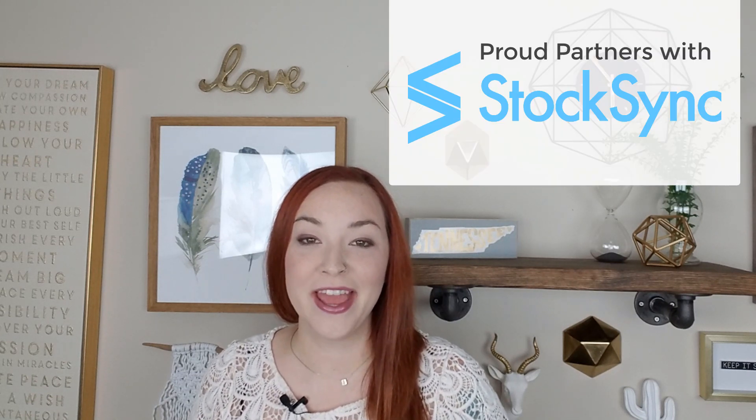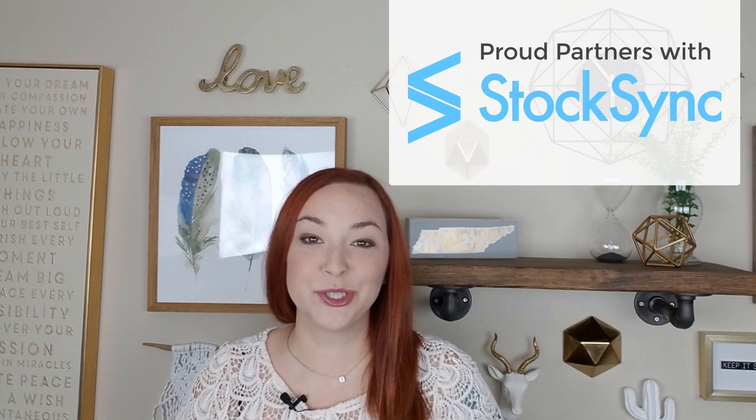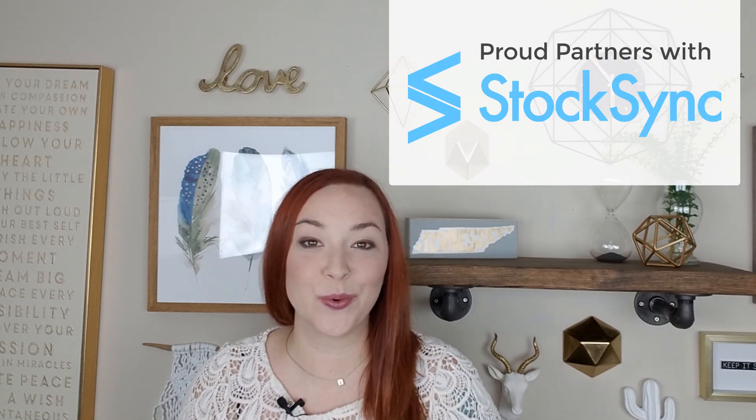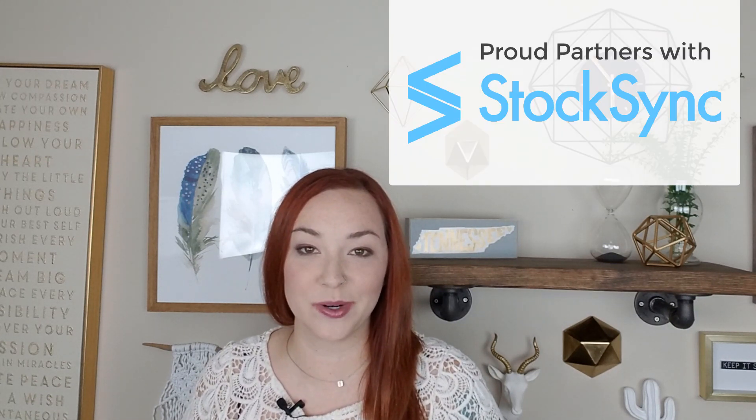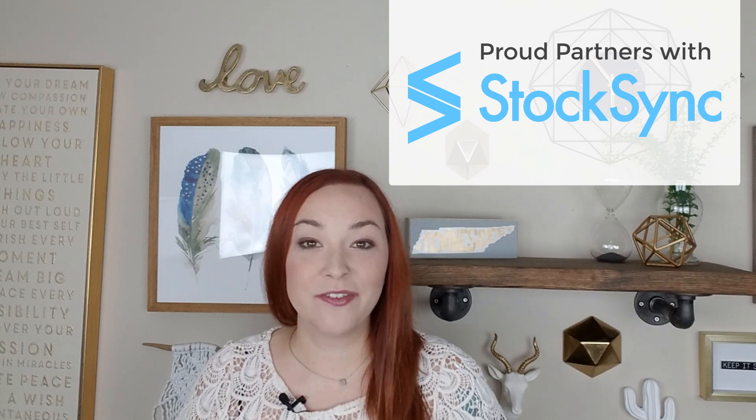Thanks so much for joining me for this final video in this series all about the StockSync Shopify app and how to integrate it for your own Shopify store. If you haven't seen the other three videos, then I will post a link in the info cards above as well as the description below this video so that you can go in and check those out.